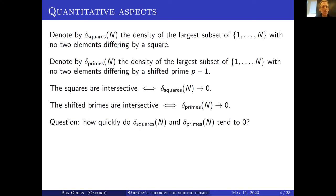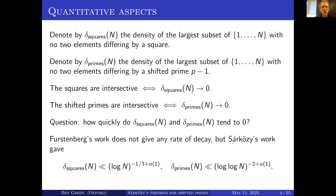You can ask how quickly those quantities tend to zero, and in large part that's an unsolved question. Furstenberg's work, which uses ergodic theory, doesn't give any quantitative information — in fact it uses the axiom of choice at some point.